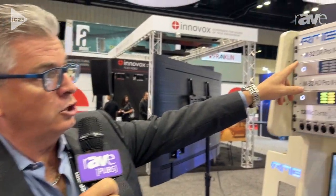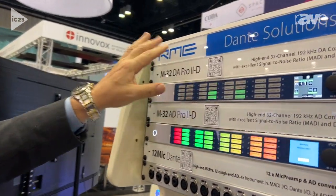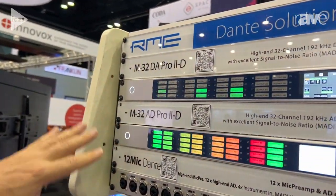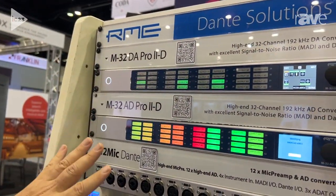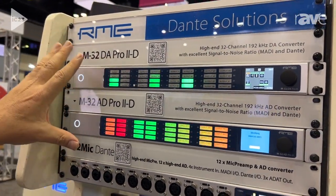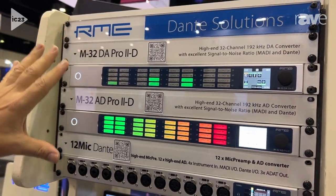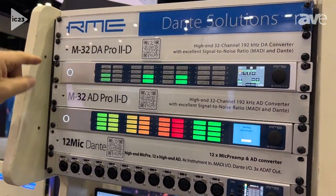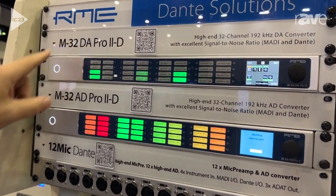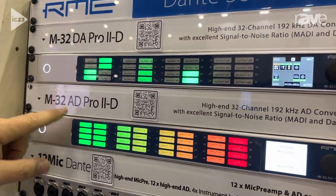Hello, everyone. My name is Derek Badala. I'm with RME, and I'm at Infocom 2023, where we've introduced an entire new series of M32 Pro 2. In this rack, we have the Dante series of these products. We also do these in AVB. So you're looking at the M32 DA and AD Pro.